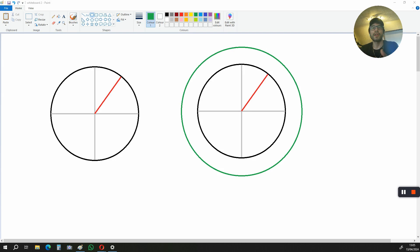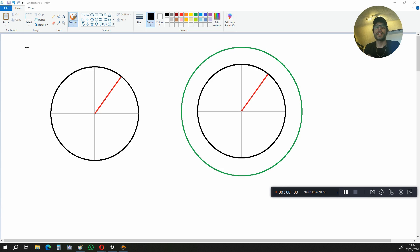Hi, in this video I'm going to be showing you how to get the derivative of the area of a circle with respect to its radius. To start off, we first need some definitions.